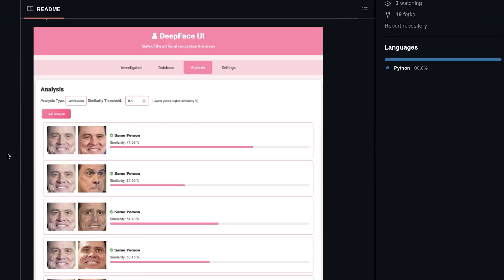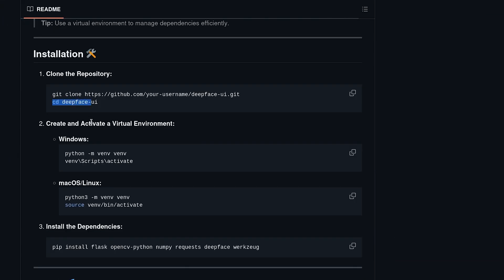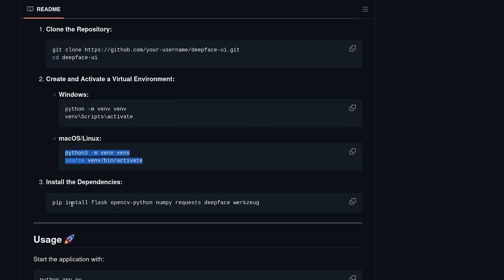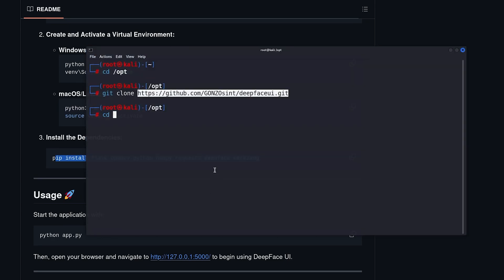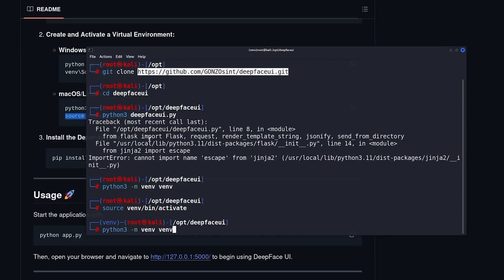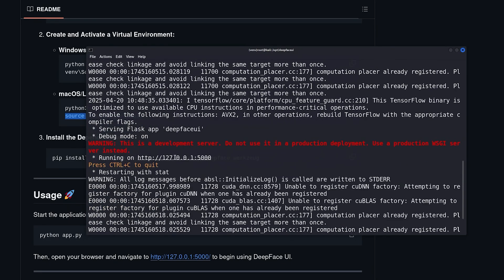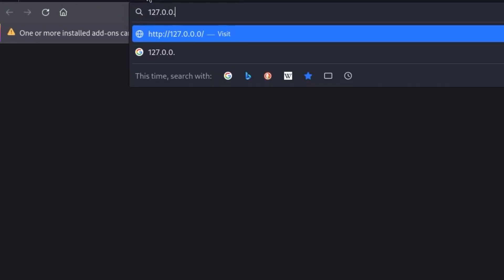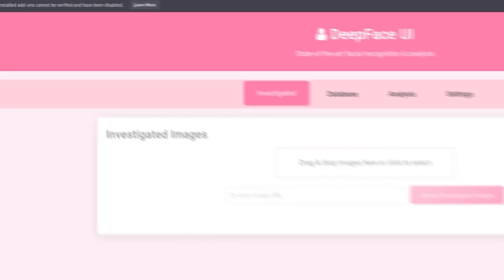Let's open the terminal as root, go to opt, and then say git clone followed by the link of the tool, which you will get from the repository page, then hit enter. In my case, I've already installed it. Once you install it, you need to run the setup command. If you are running Windows, then you can use the Windows commands. If you are using Mac or Linux, then you use the corresponding commands. Lastly, you can install the dependencies by running the install command. After doing all of this, go to the tool's directory and run: python3 deepfaceui.py. You'll need to activate your virtual environment first. After you run the tool, visit the local IP address of the machine followed by port 5000.